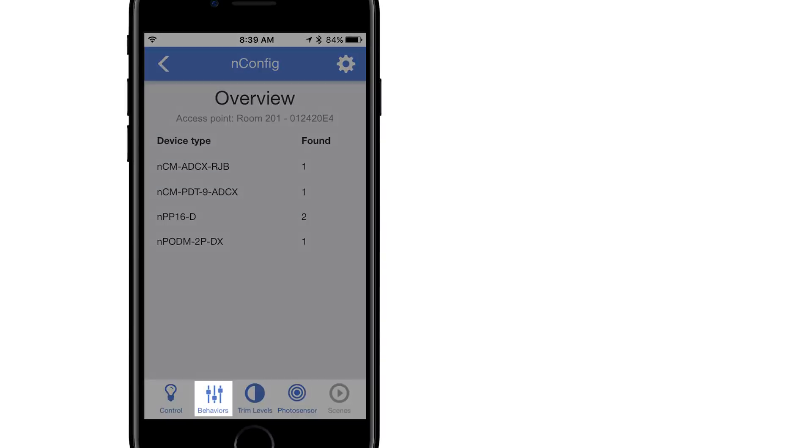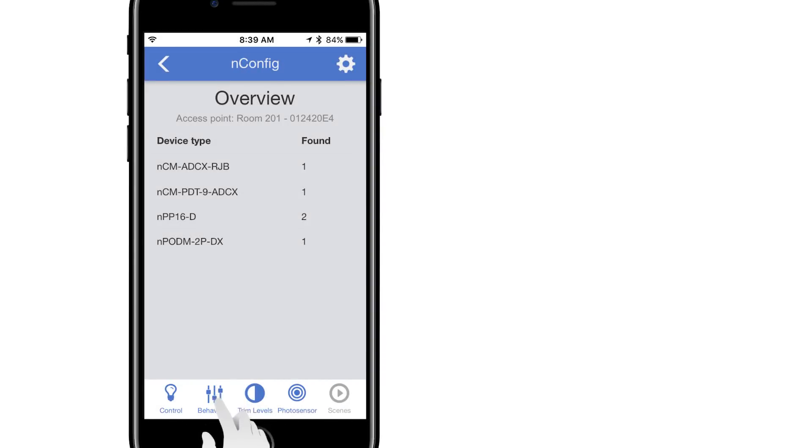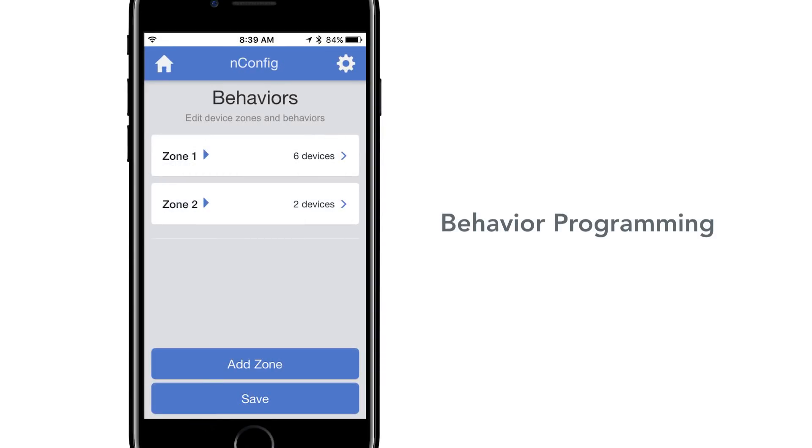Select the behavior screen from the bottom options. Behavior programming is used to define the sequence of operation for the zone, or how the devices interact. It is programmed as a series of decisions, depending on the type of devices within the zone.